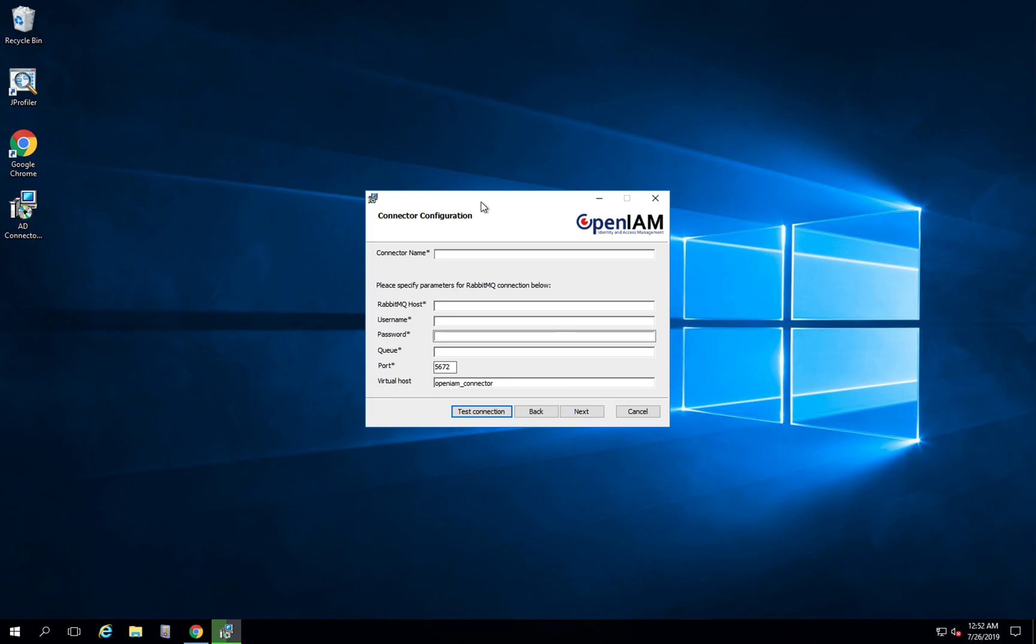We have a connector configuration page here and we will give our connector some name, let's say AD connector. It can be any name you would like. RabbitMQ host by default is the same as the name or IP address of OpenAM instance, so let's use the same one that we used in the web browser.